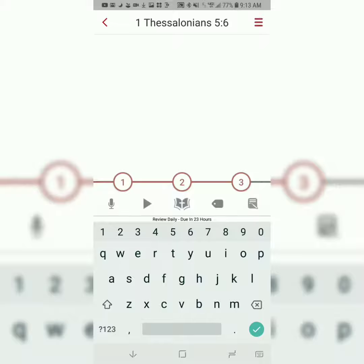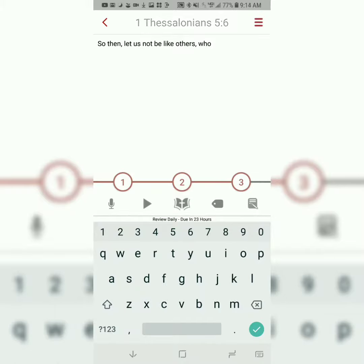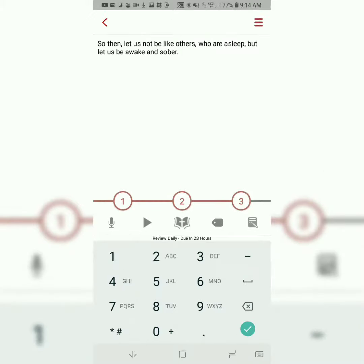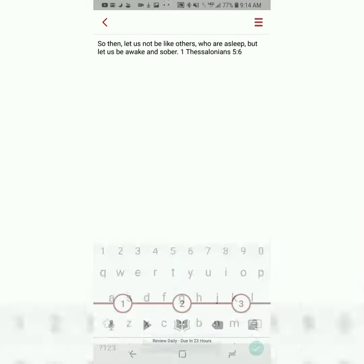So then, let us not be like others who are asleep, but let us be awake and sober. 1 Thessalonians 5, verse 6.